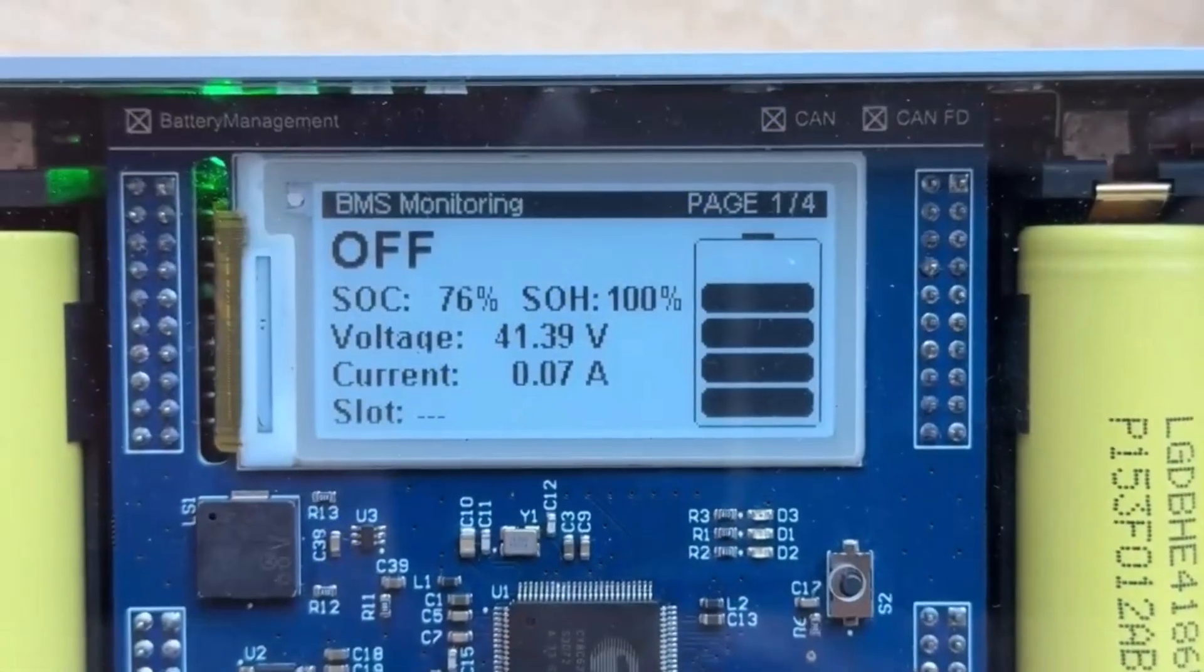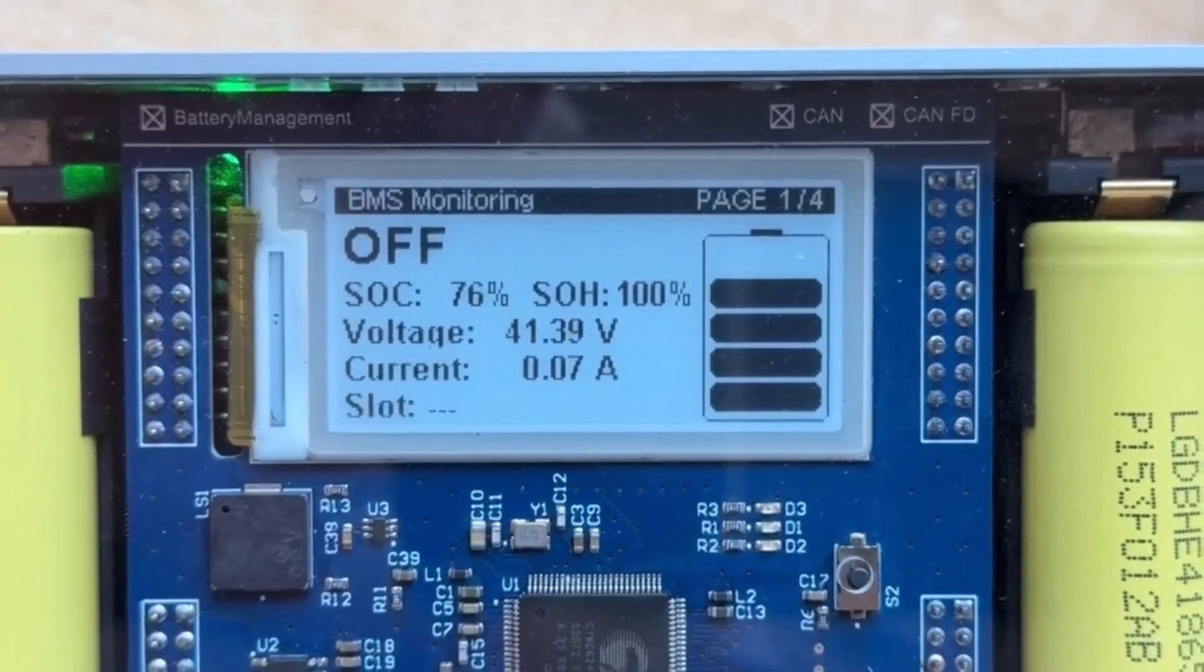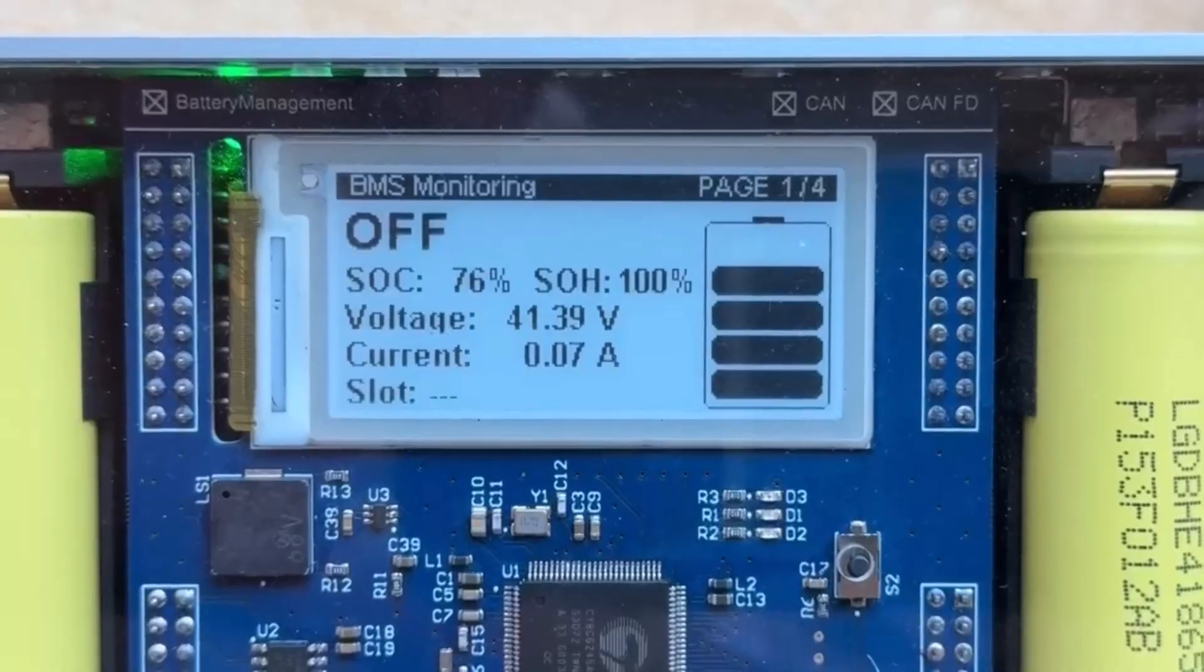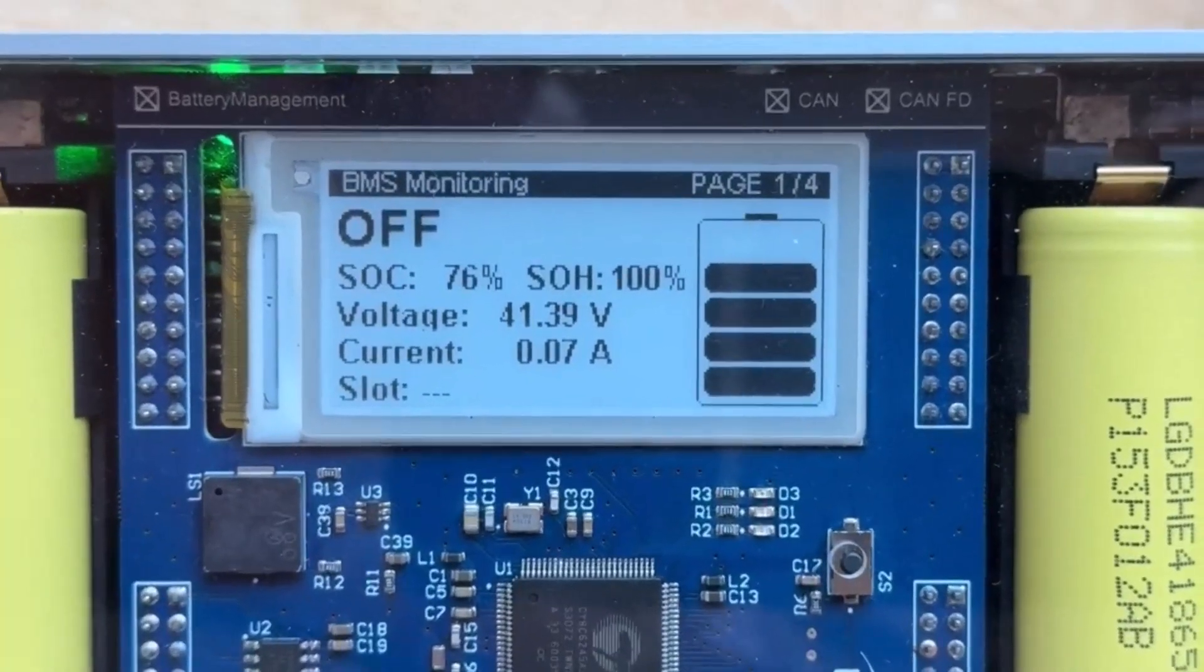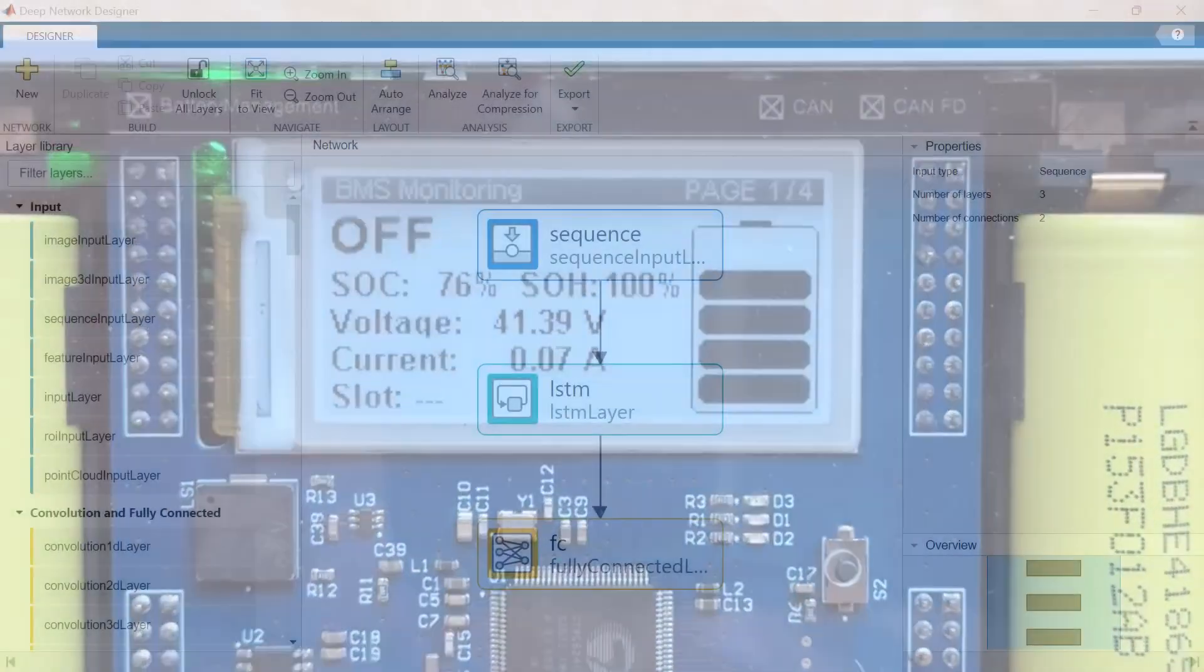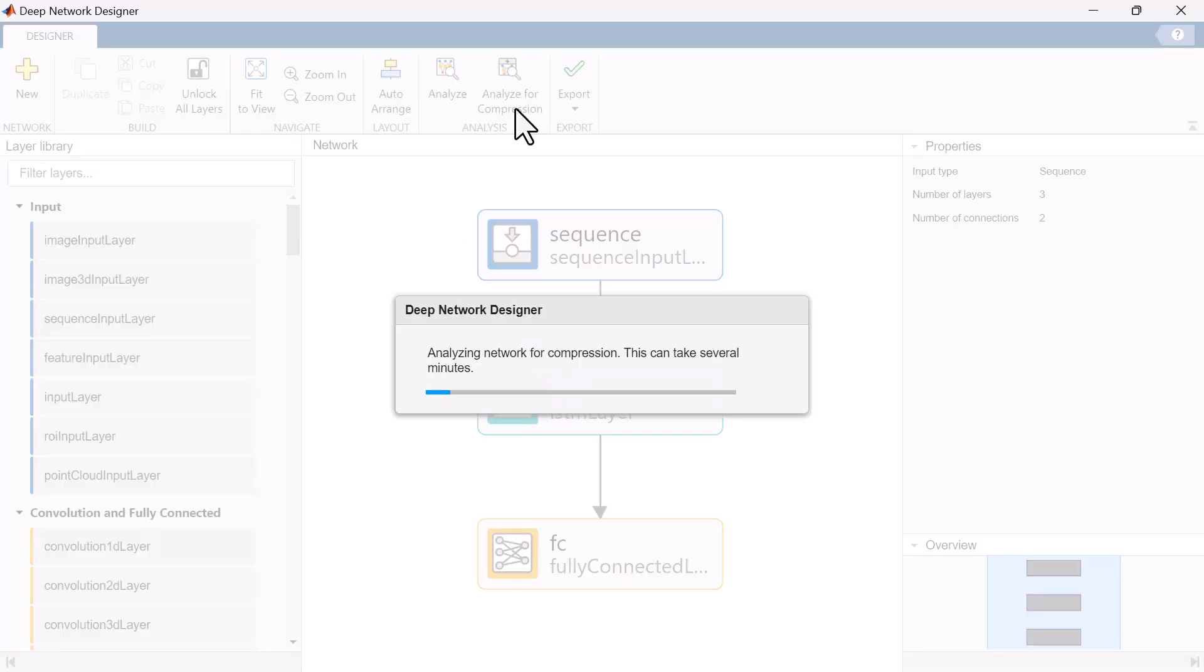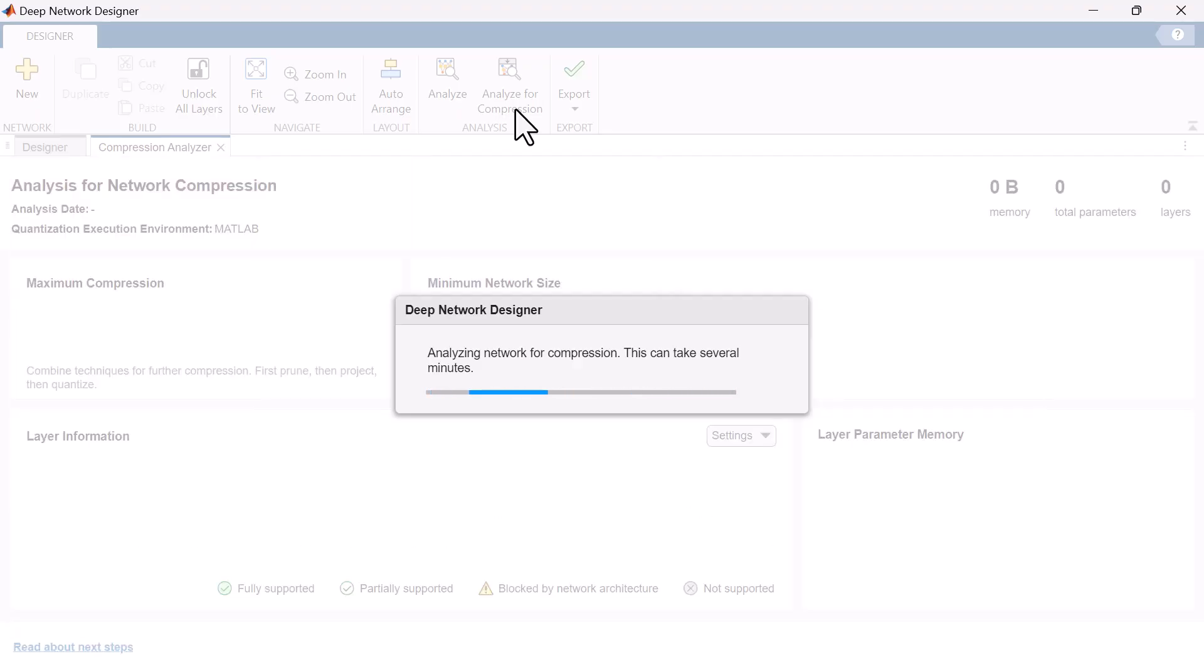As edge devices always have limited onboard memory, we need to check the size of the model we have just created. If we open the trained DL network model in the Deep Network Designer app, we can analyze the network for compression to learn more about the methods that will work with our network and to what degree we can compress.